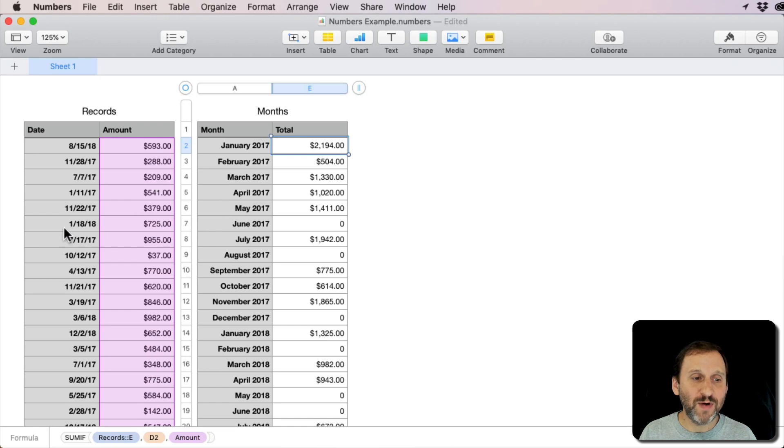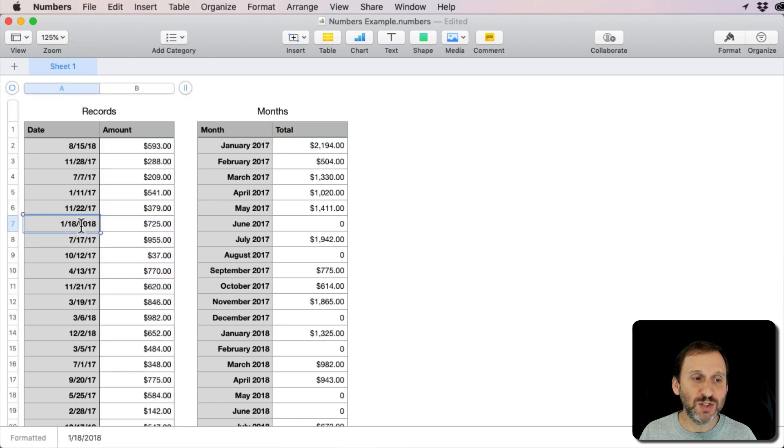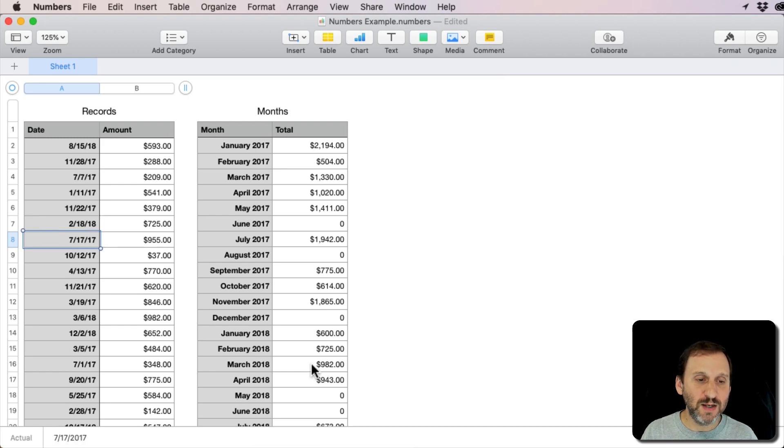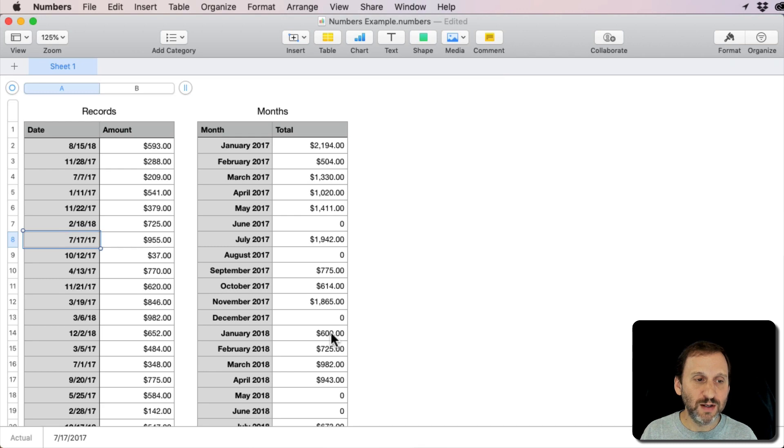If I were to switch this to February, February 18th, or 2018, you can see it moved from January to February there.